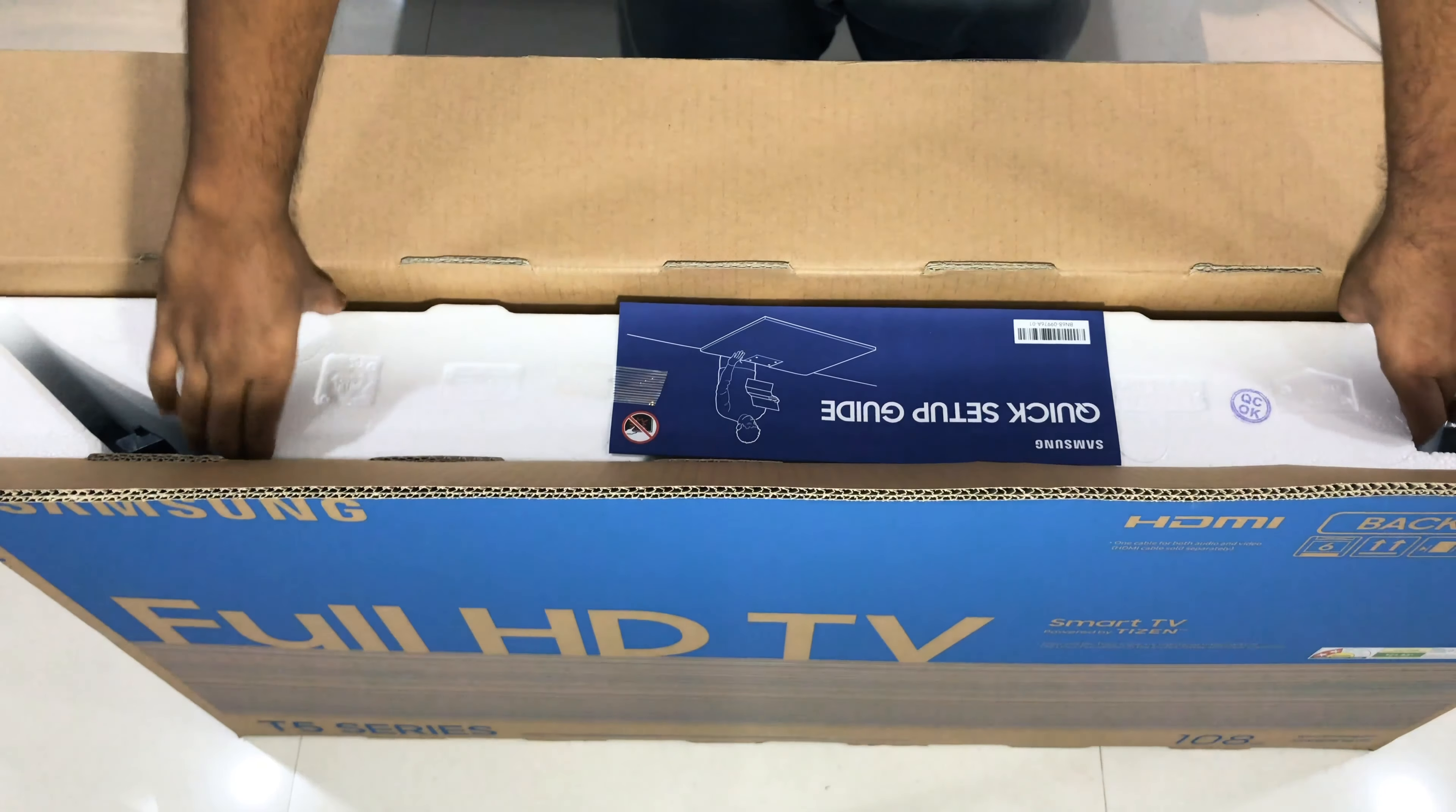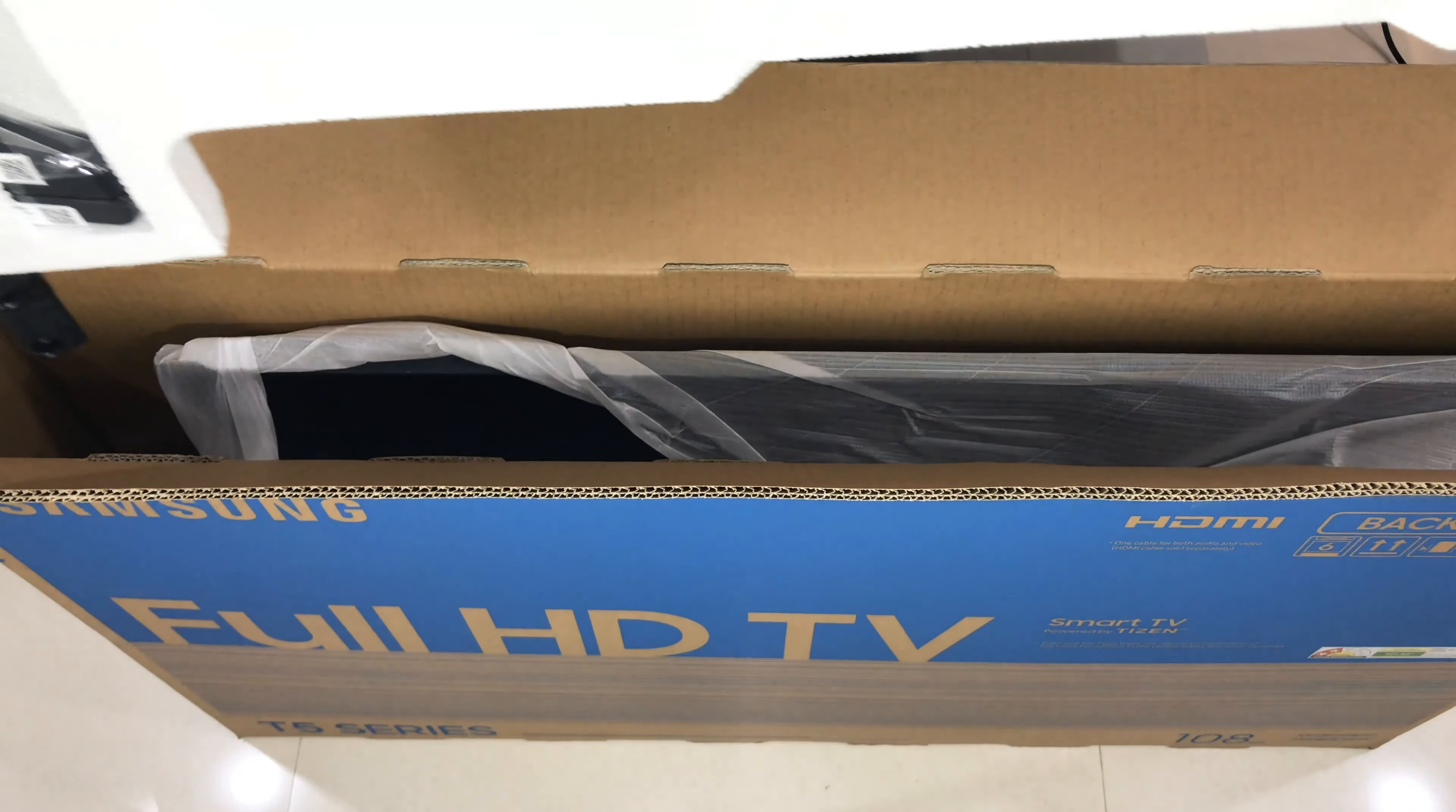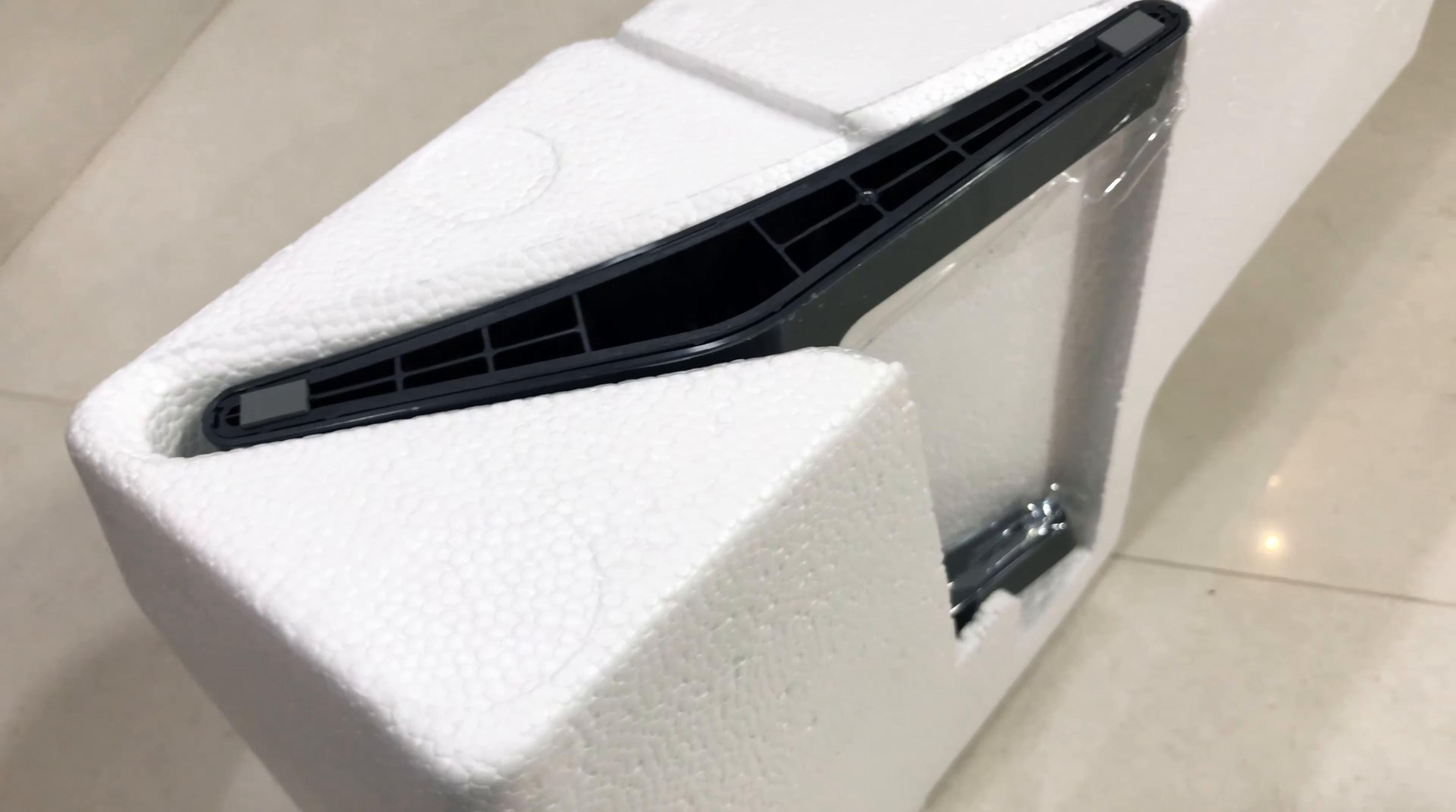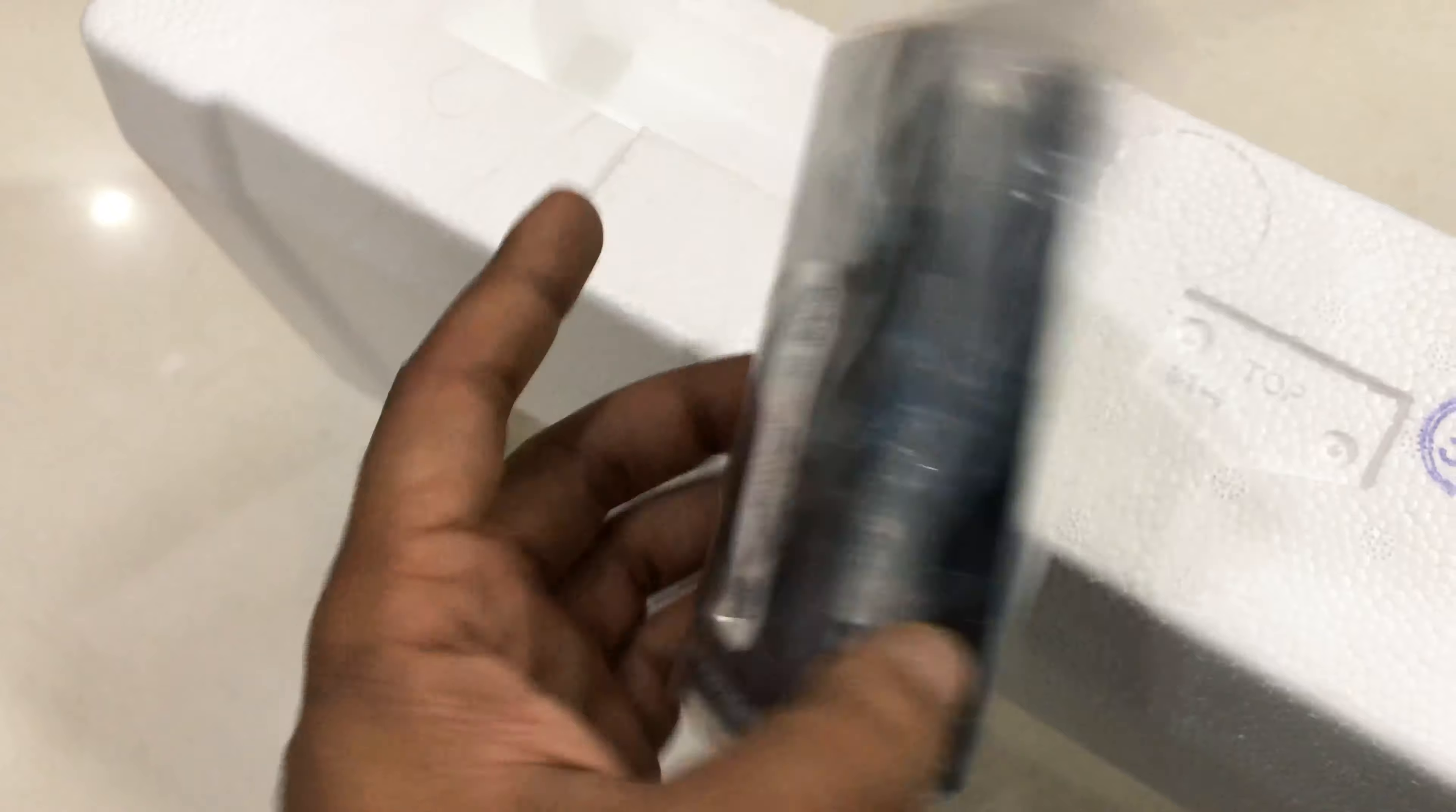This is the stand and the mounting plates, so I'll just keep this aside for now. This is the stand that goes at the rear, and these are the cover plates and screws for the stand. I'll show you in a while how to fix them.